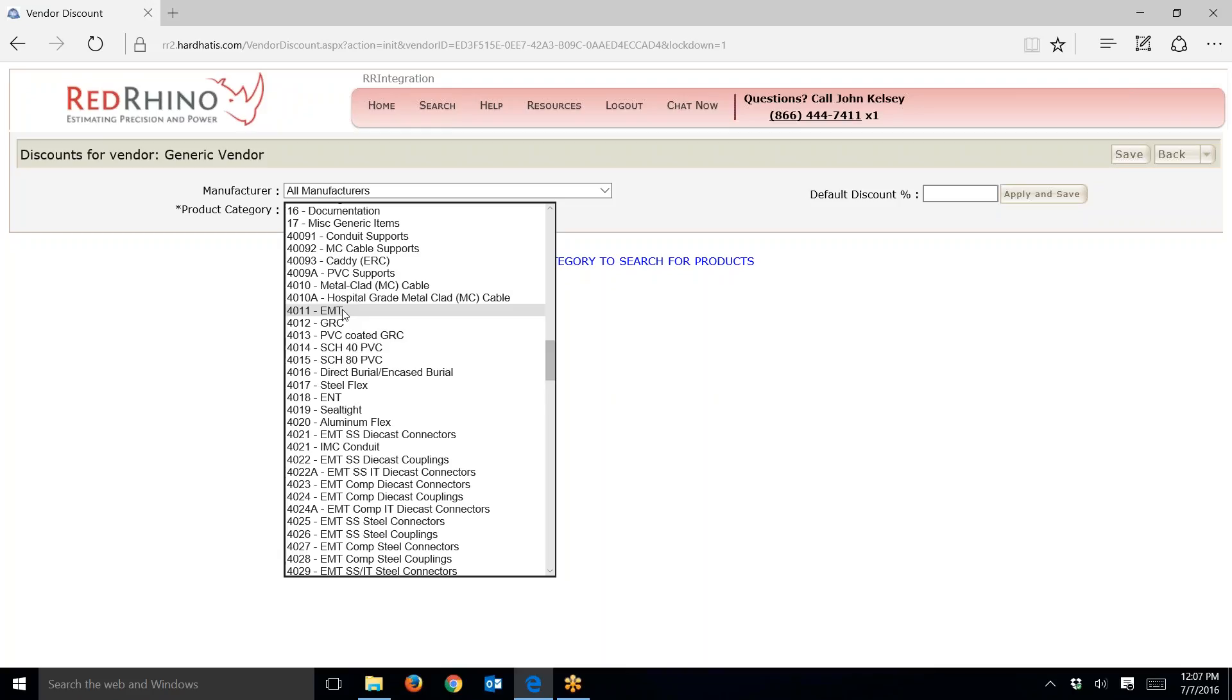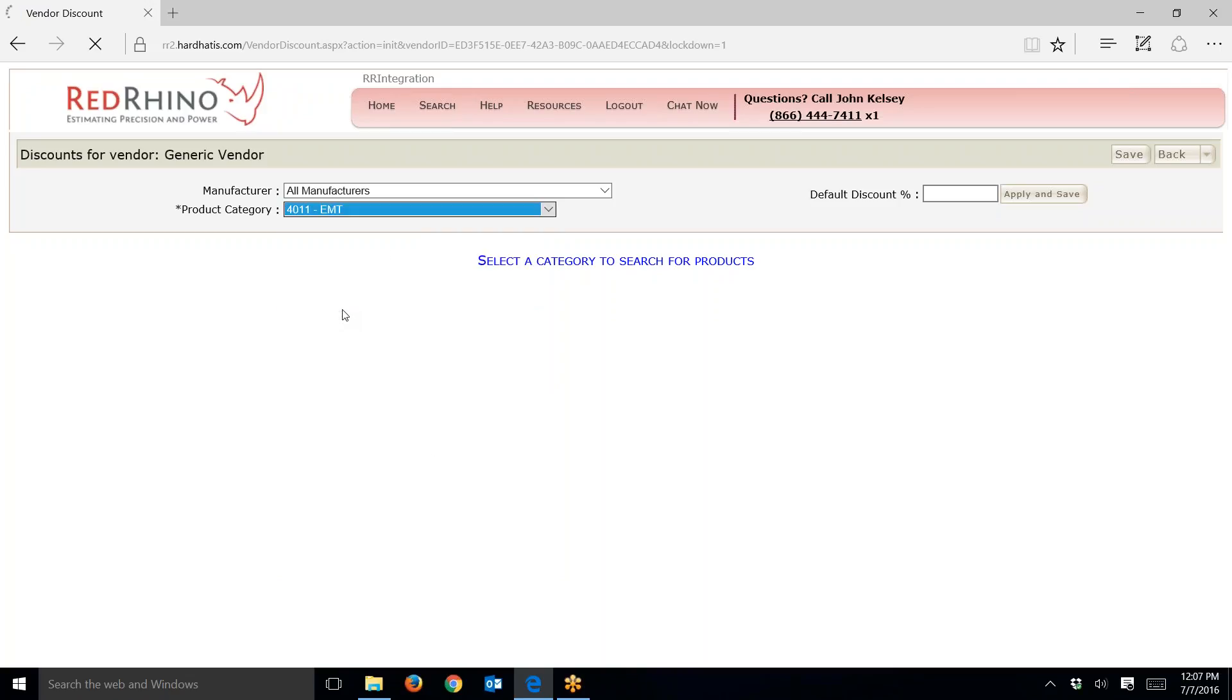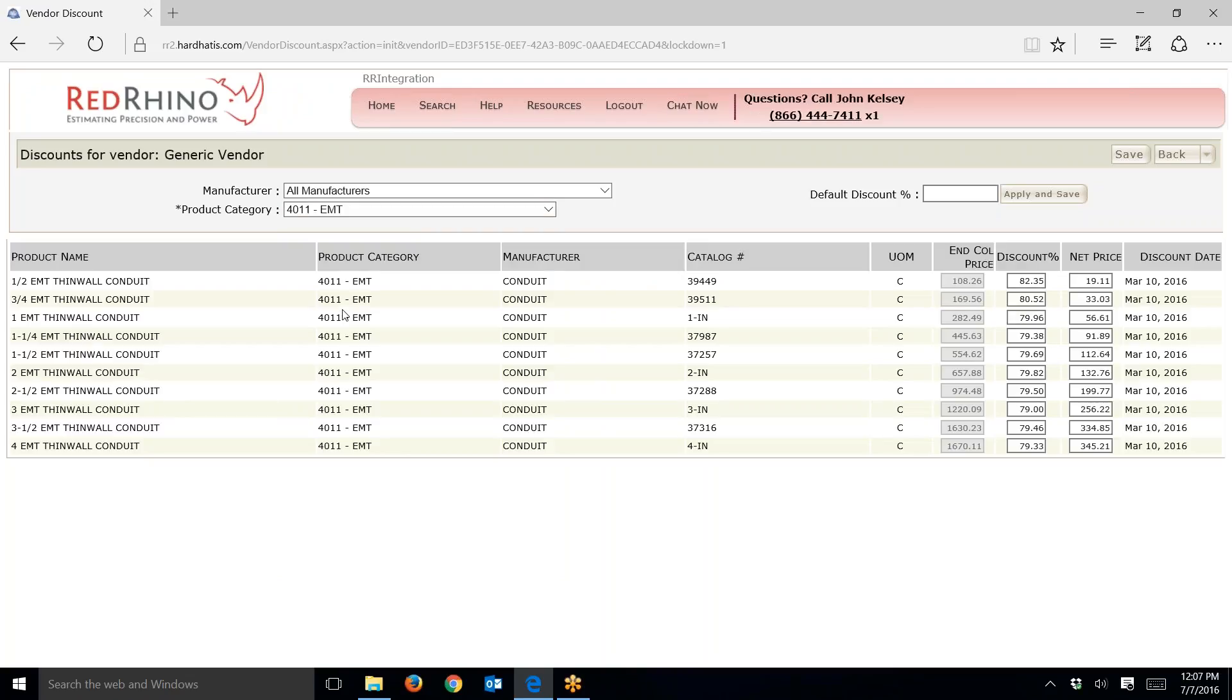Let's say I get a pricing sheet from my wholesale house for my price for EMT conduit. I just click on this, wait a couple seconds, and it will display different prices. This is very simple. Once you've done this a few times, you'll fly through the process.